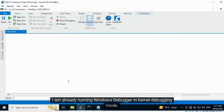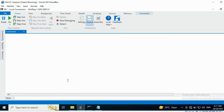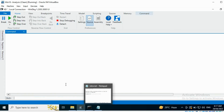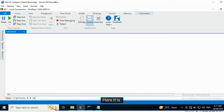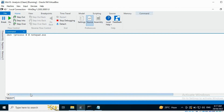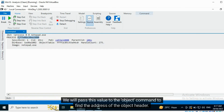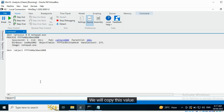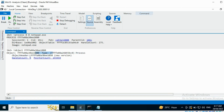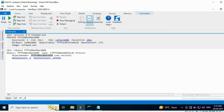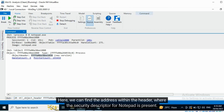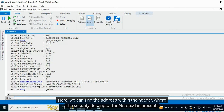Let's begin. I am already running Windows Debugger in kernel debugging mode. Notepad is currently running on this computer. Let's find the address the Notepad process is present at. Here it is. We will pass this value to the object command to find the address of the object header. We will copy this value. The next step is to find the address of the Security Descriptor within this header. For this, we will use this command. Here, we can find the address within the header where the Security Descriptor for Notepad is present.